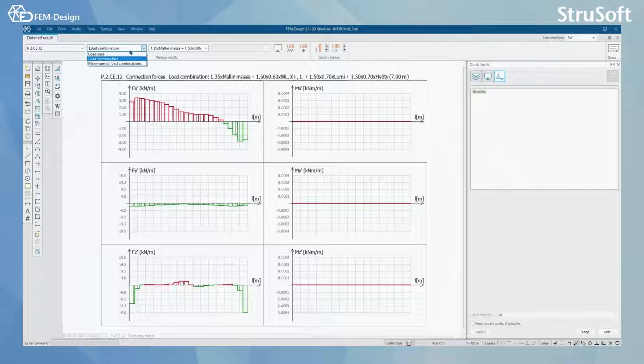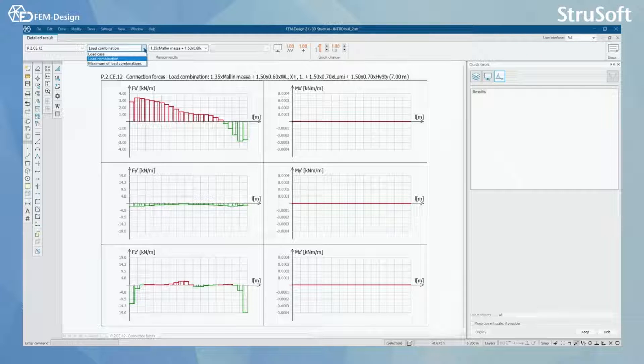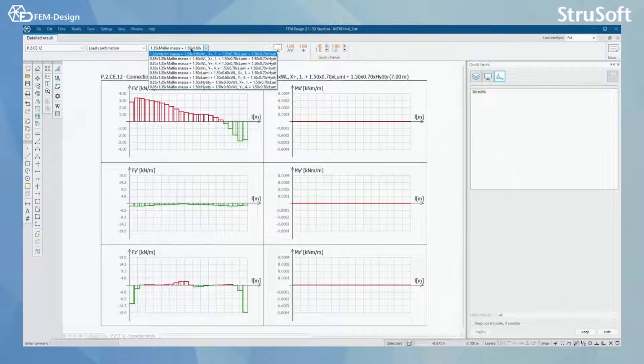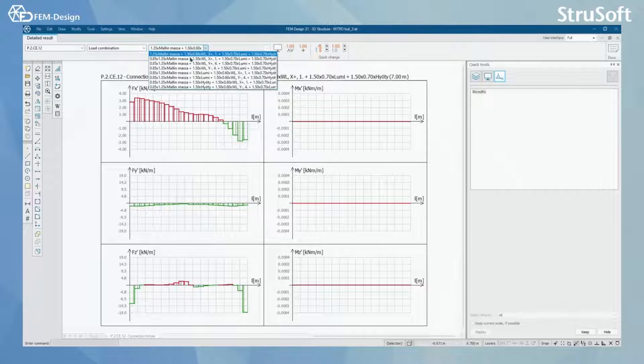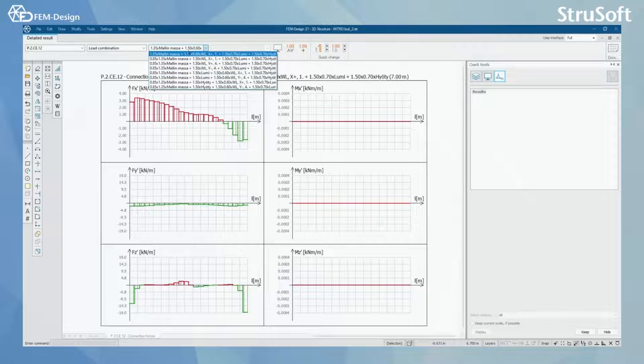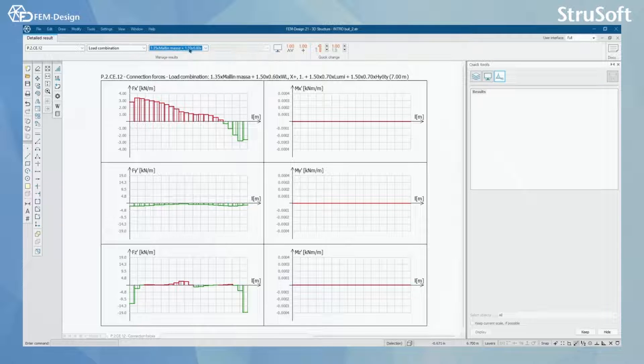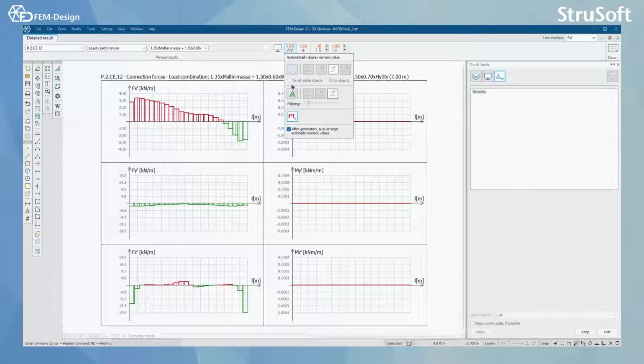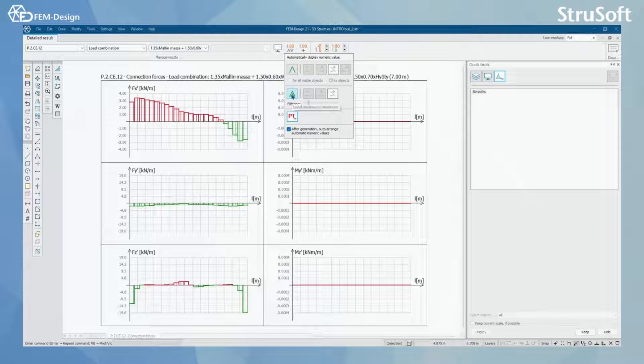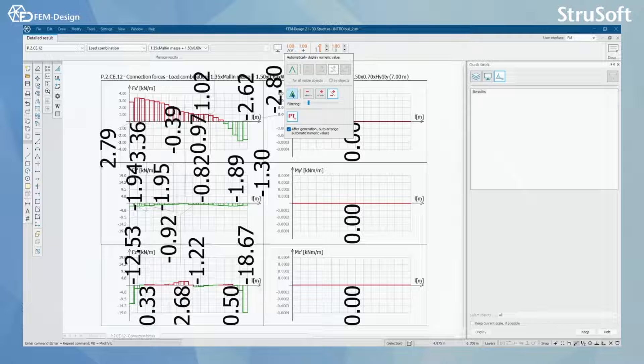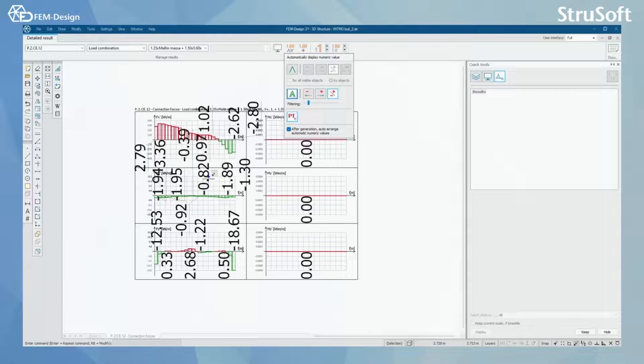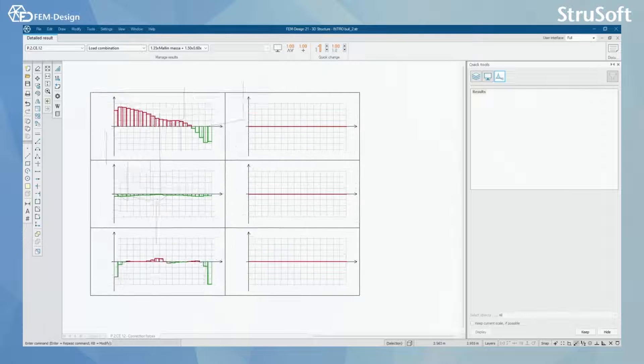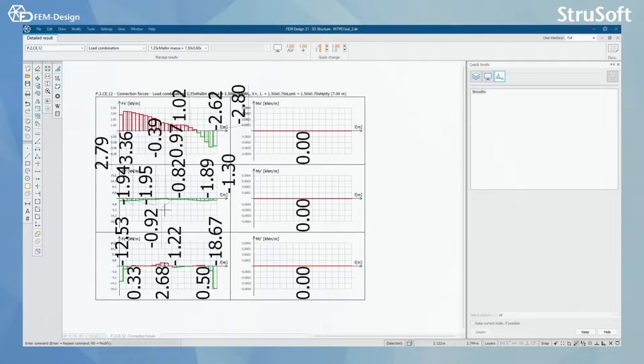Here you can also change if you want to check load case, load combinations or the maximum of load combinations. And for the load combinations of course you have the load combination select here. And here you will have the local maximum and minimum as you have learned in the previous videos.